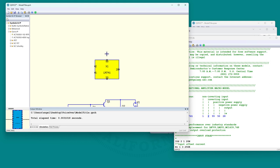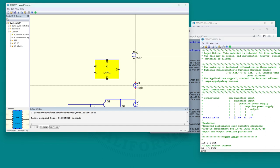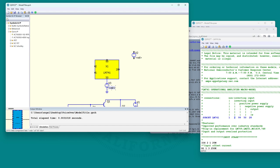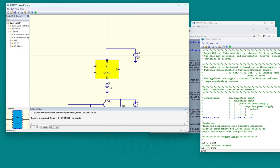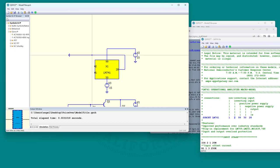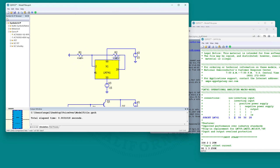That's a little bit better. Let's first run this thing before we go any further. Let's power it up and program the gain with a voltage divider - 9k and 1k.